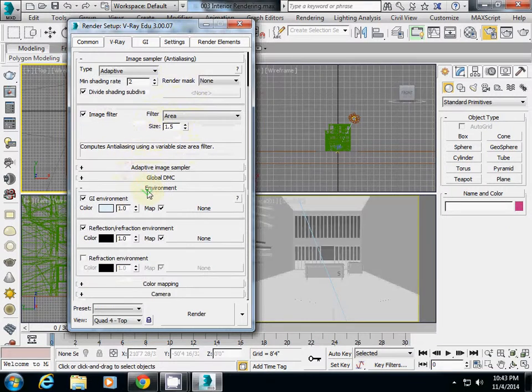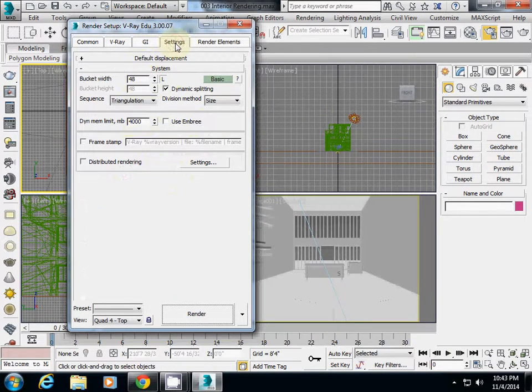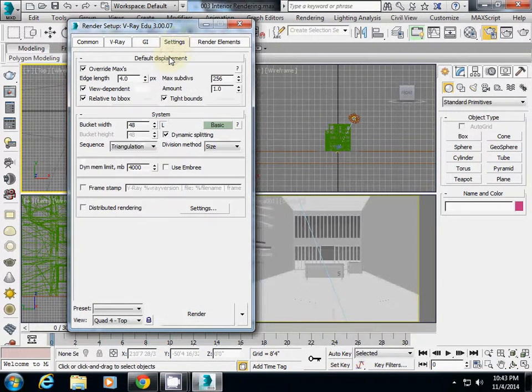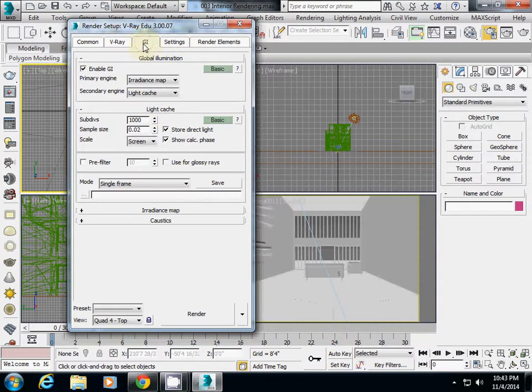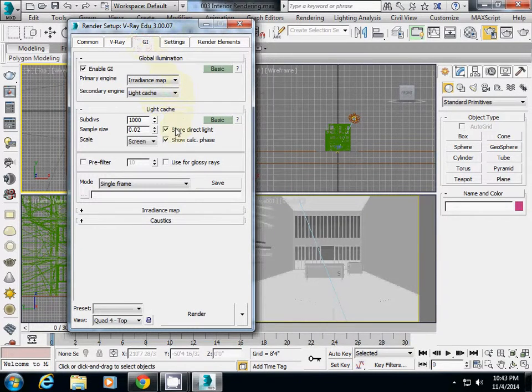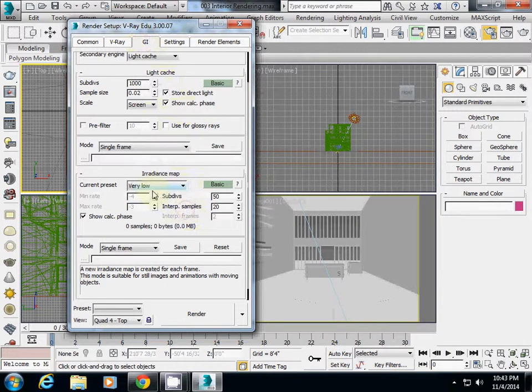Let me check what else. In the settings, everything looks okay. You don't need to touch anything else. So we have GI, irradiance map, and light cache configured.